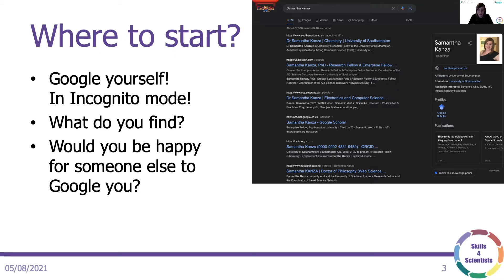Where should we start? If you are looking to cultivate your web presence, the first thing you need to do is understand what current presence you actually have. The best way to do this is to Google yourself in incognito mode so that you can see what anybody else could see if they were looking for you. I do have a fairly unique surname, which helps. When you Google Samantha Kanzer, the first set of results are all me.